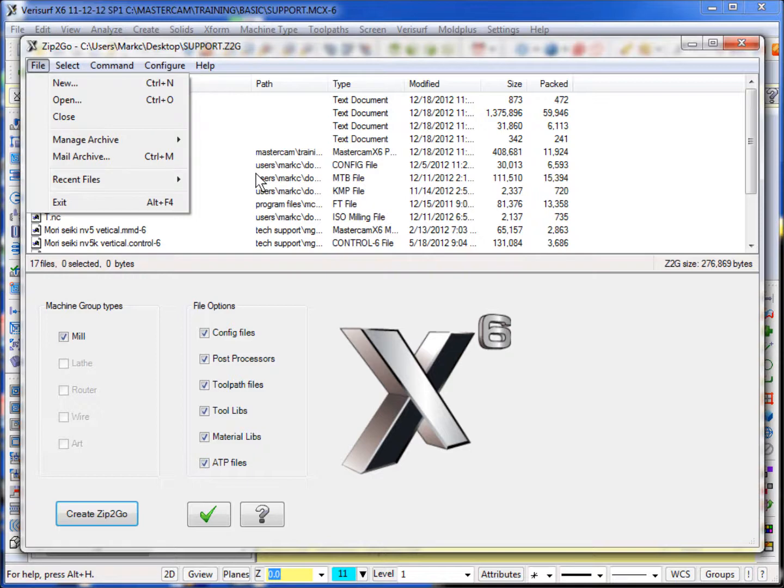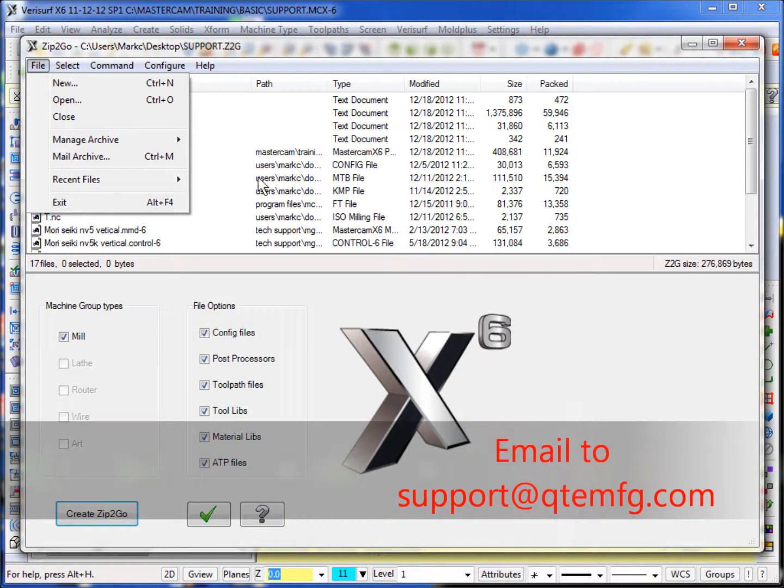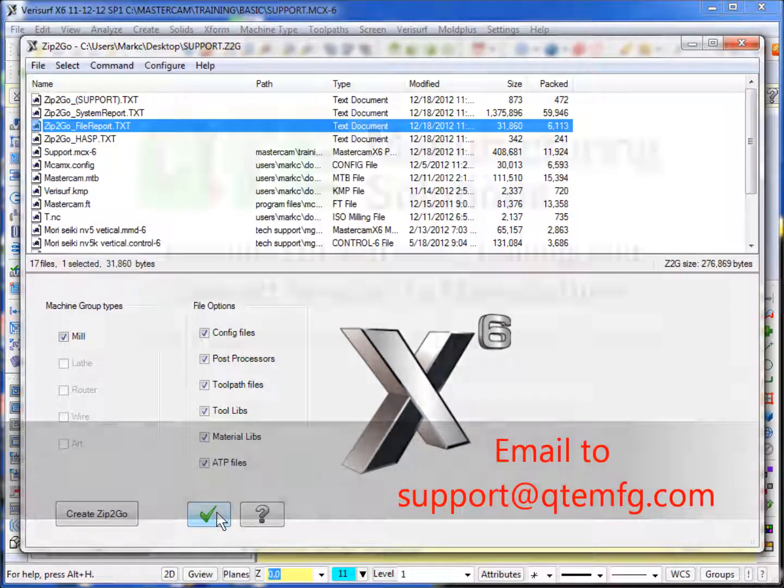If not, you'll have to navigate out to your desktop where you placed the file and email that file to support at QTE MFG. Thank you.